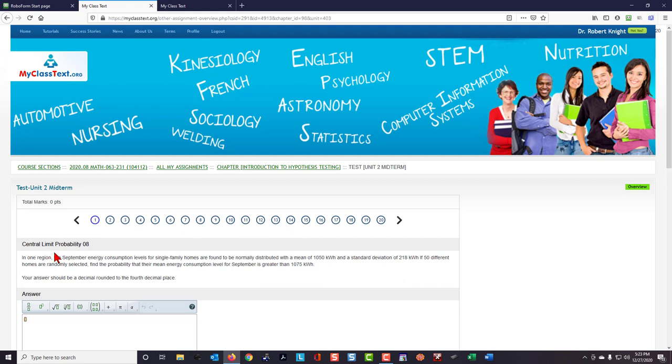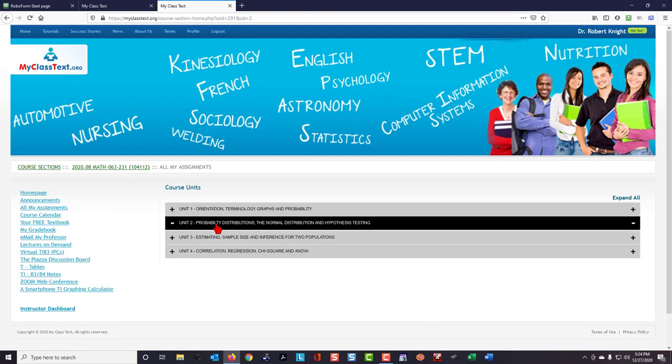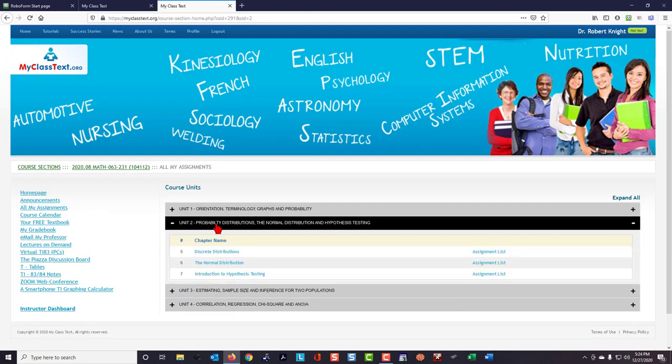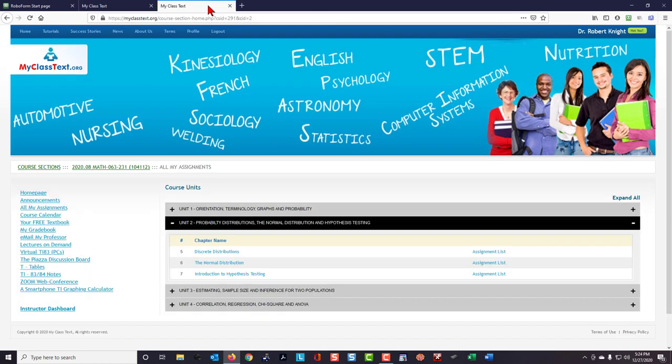The title of this question is Central Limit Probability 08. This is a question title identifier, and I can use this to help me find that same question or a similar question in the homework for that particular section. So I'm going to go to unit two and expand it. This is about the Central Limit Theorem, and let's make believe I don't remember where the Central Limit Theorem was.